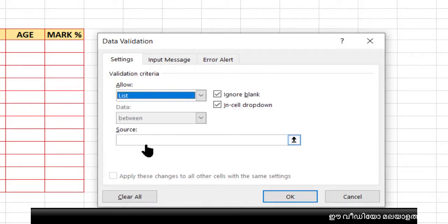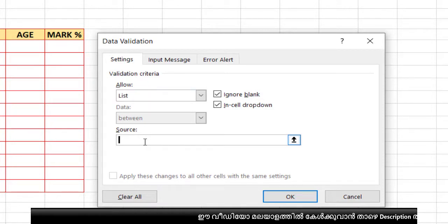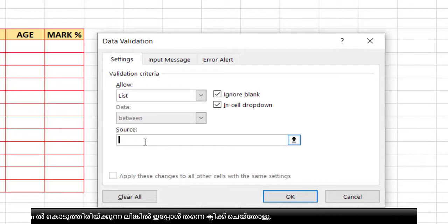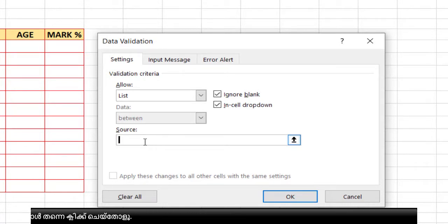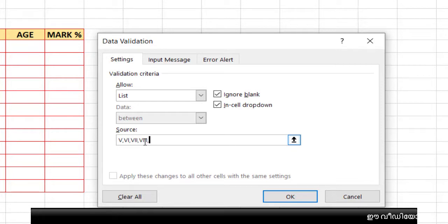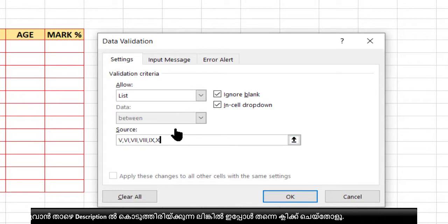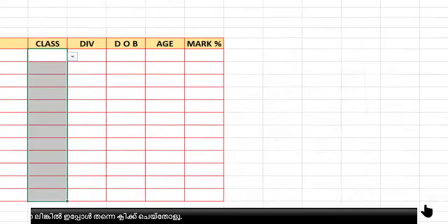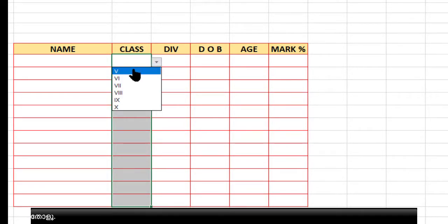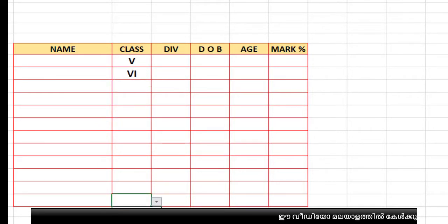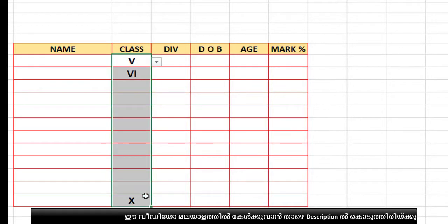After selecting 'List', you can see a Source bar below. Type all the items you want in the drop-down menu, separated by commas. For example: five, six, seven, eight, nine, ten. No comma is needed at the very end. You can add input and error messages, then click OK. Wherever you selected that column, clicking a cell will show the drop-down menu.